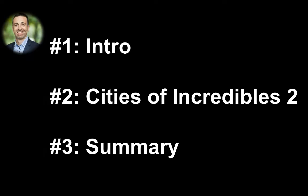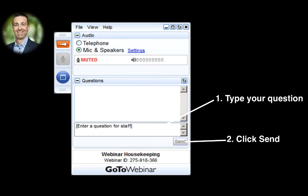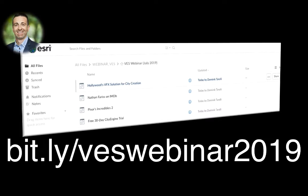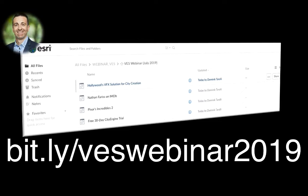And before we start, we have just three housekeeping items to cover. First, if you have a question, please feel free to use the question window, type in your questions and then click send. Second, for your convenience, we set up a box folder with all the content and links from today's webinar. You can access this box folder at bit.ly slash VESWebinar2019. This URL is case sensitive, so please write it quickly down or make a picture screenshot right now. And we will repeat that URL one more time at the end of the webinar.